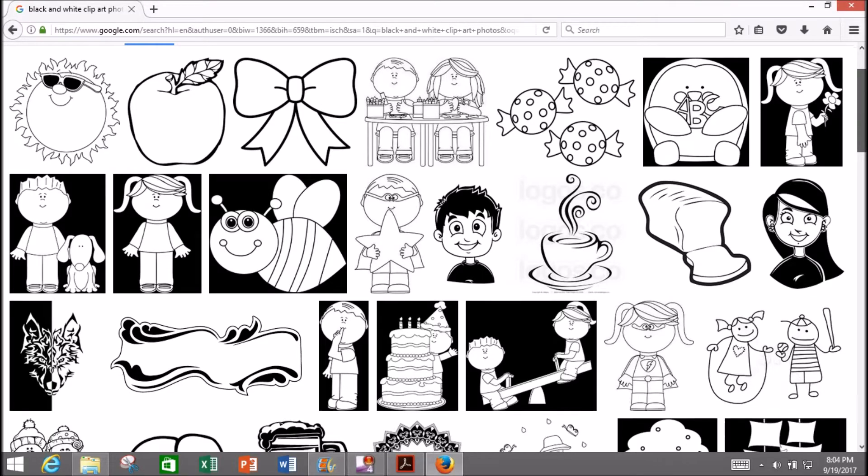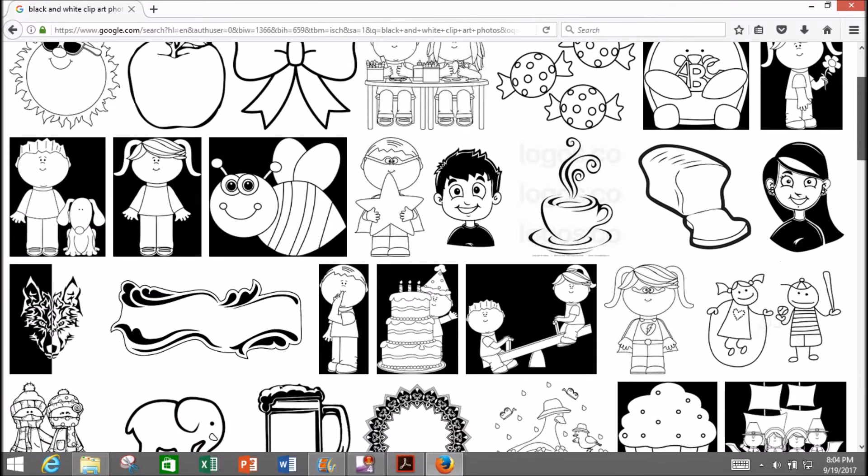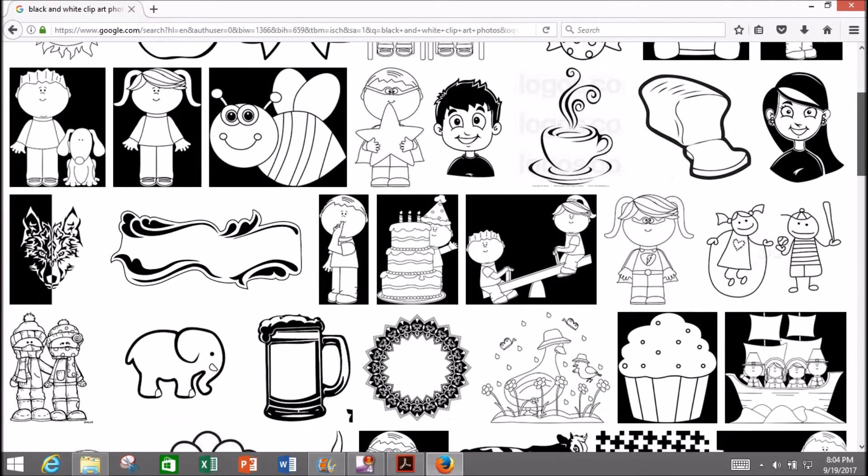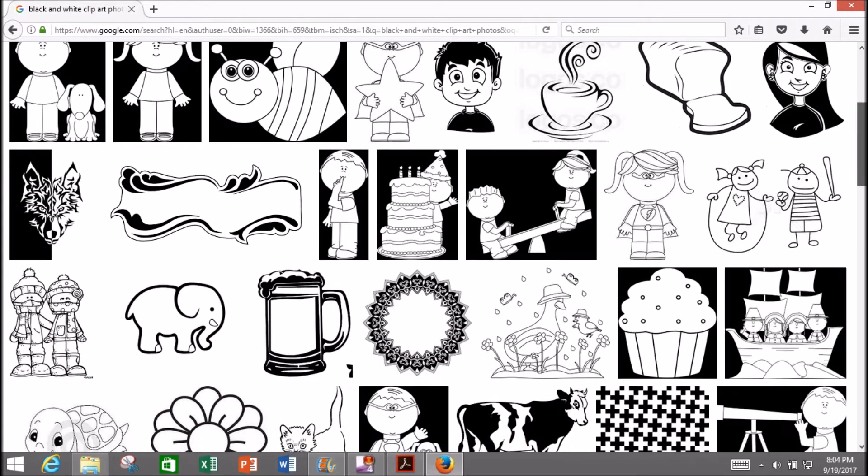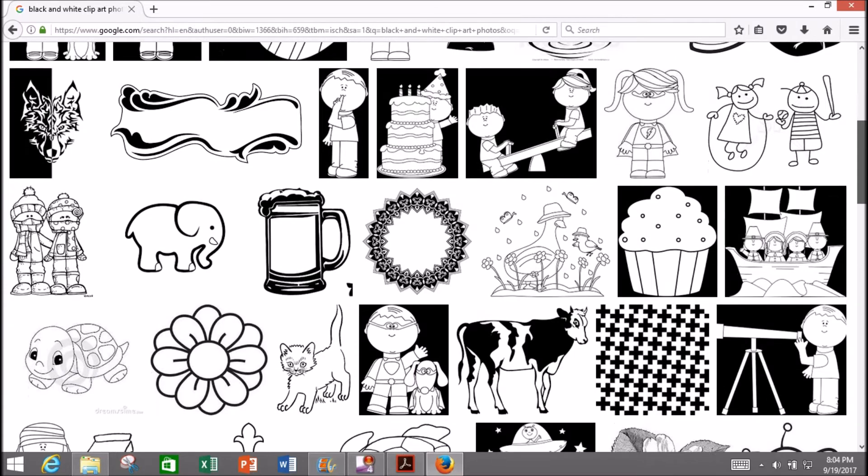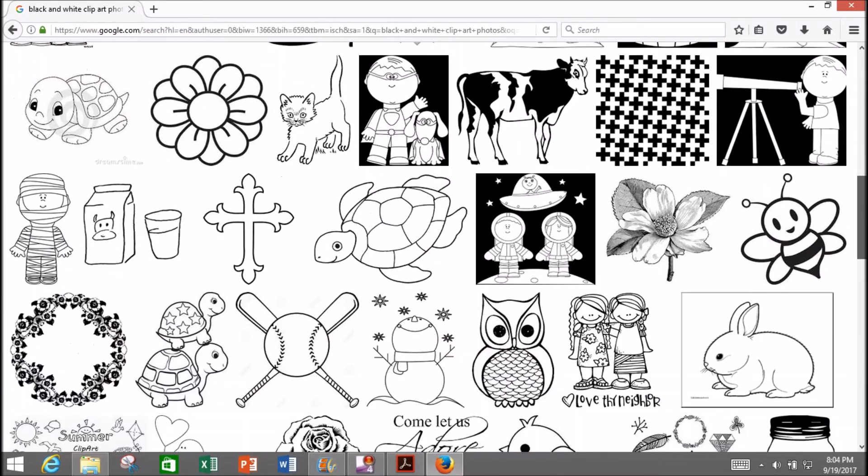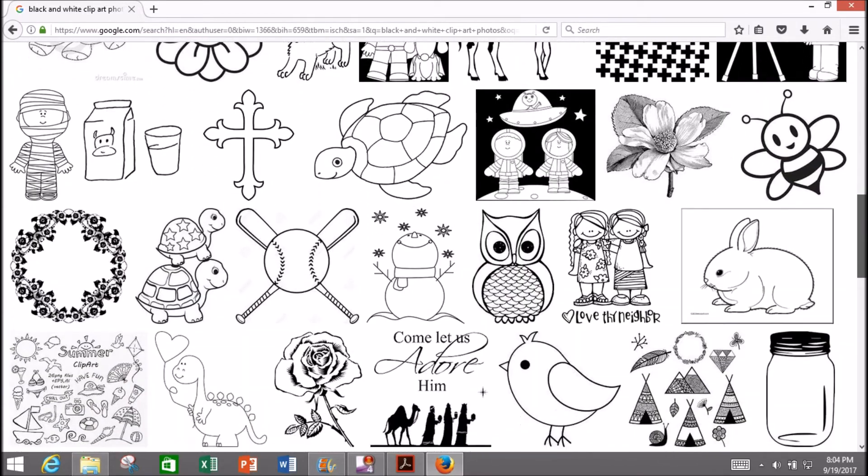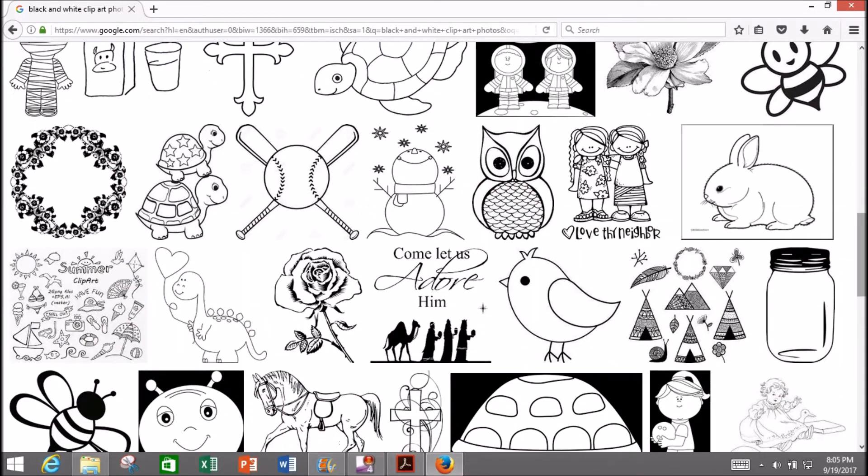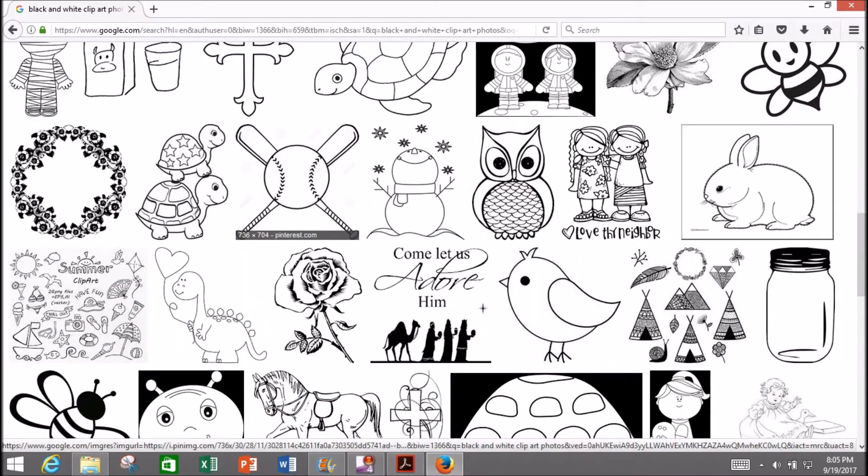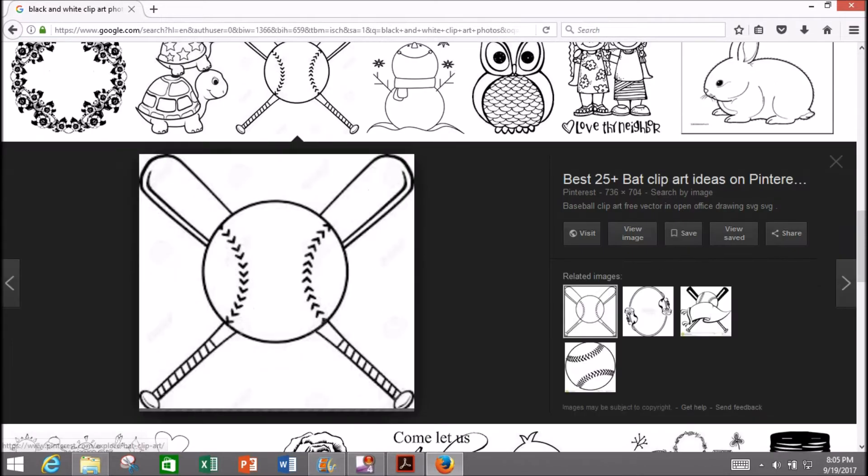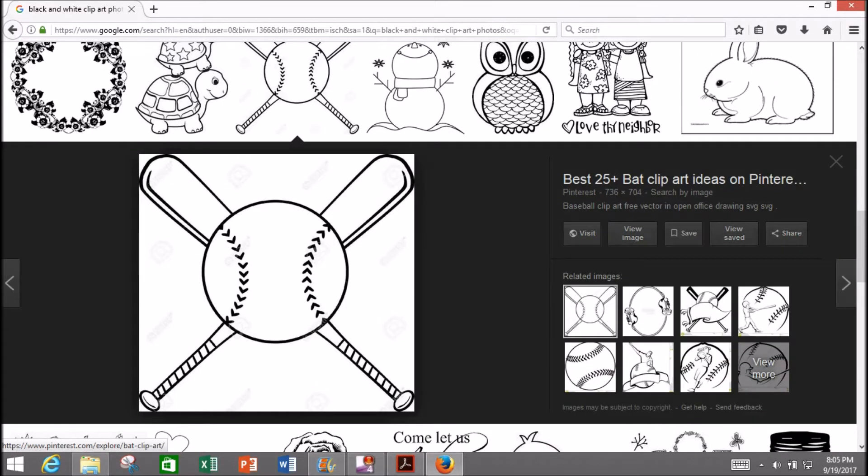My plan today is to show you how to convert any bitmap or JPEG file, any pixel-based picture, into an SVG file using Inkscape, which is a free program.